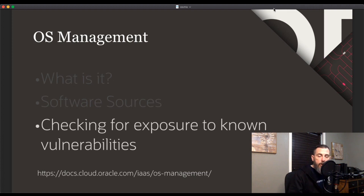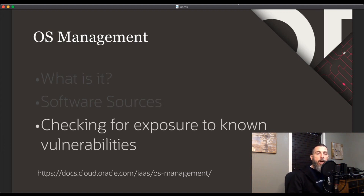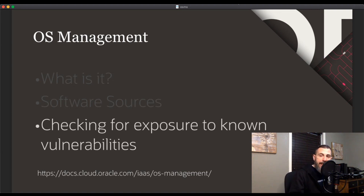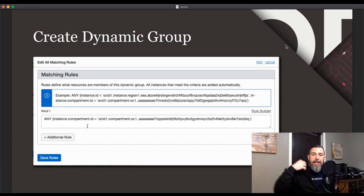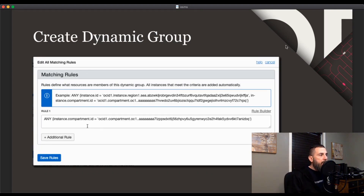OSMS provides a search facility that you can use to check individual common vulnerabilities and exposures, known as CVEs, to determine the level of exposure in your tenancy. CVEs provide standard names for publicly known security vulnerabilities and exposures, cataloged in a dictionary-type format for reference. The CVE search facility in OSMS enables you to search for a CVE, see the packages and instances affected, and push out package updates to instances to patch them.